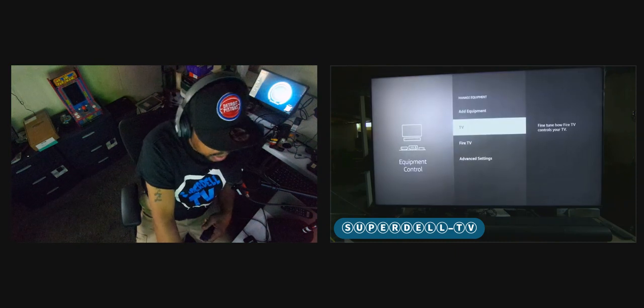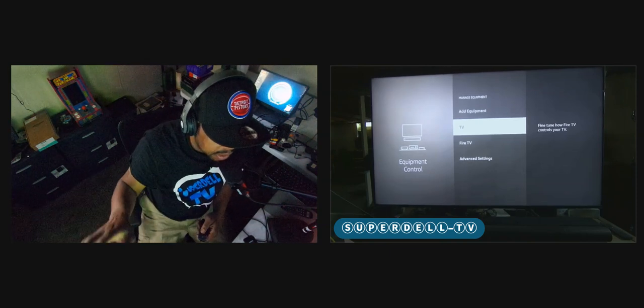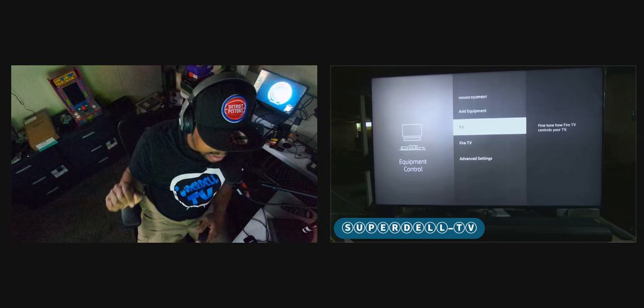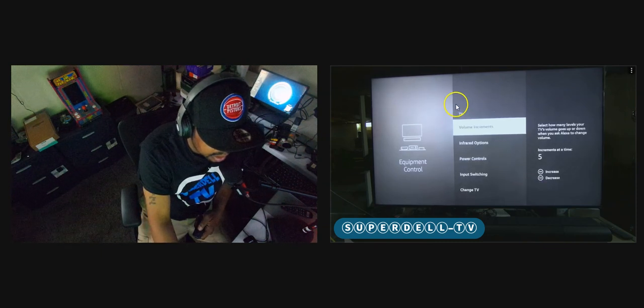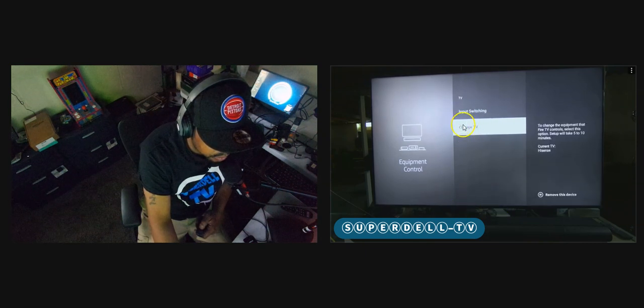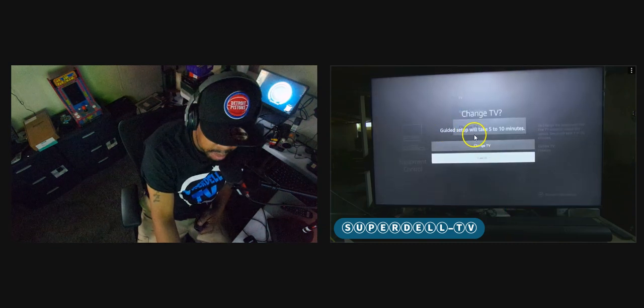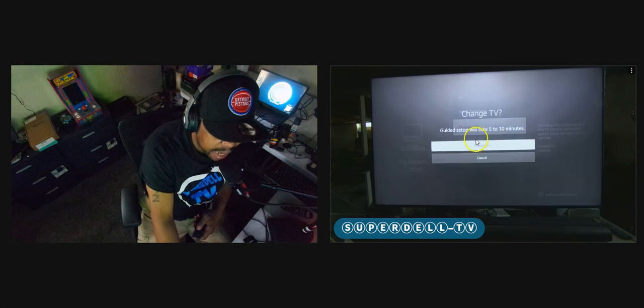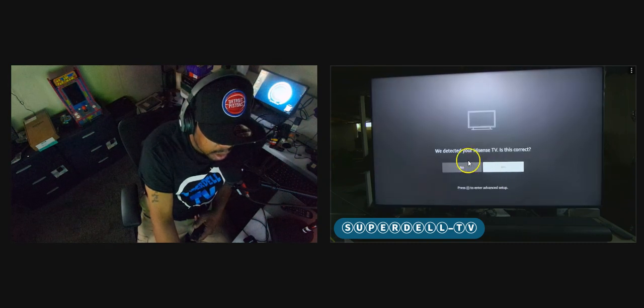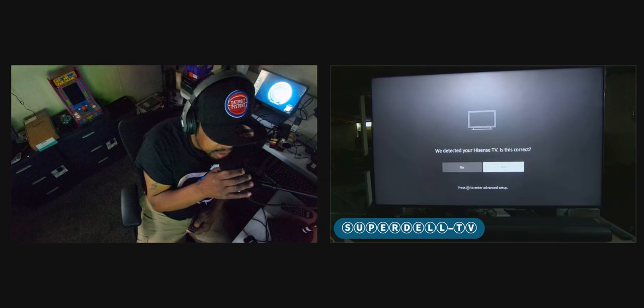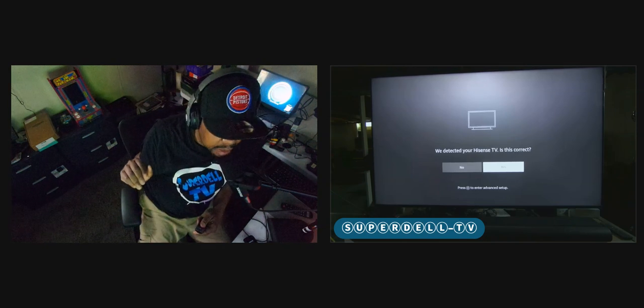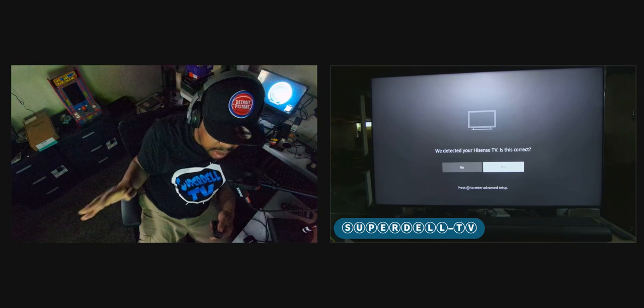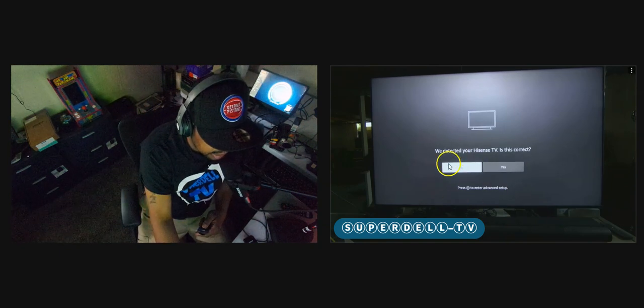But let's do this. What if the Fire TV device did not recognize the brand of your TV? So I'm going to go into TV again. I'm going to go to change television or change TV, which is right here. Highlight it. And then, of course, you remember this. It says guided setup will take five to 10 minutes. As you see, it don't take that long. I'm going to highlight change TV. It says we detected your Hisense television. Is this correct? Let's just say if it did not detect a television or it got a different brand than what you have. If it's incorrect or it's not detecting it, that's all you have to do is highlight no.